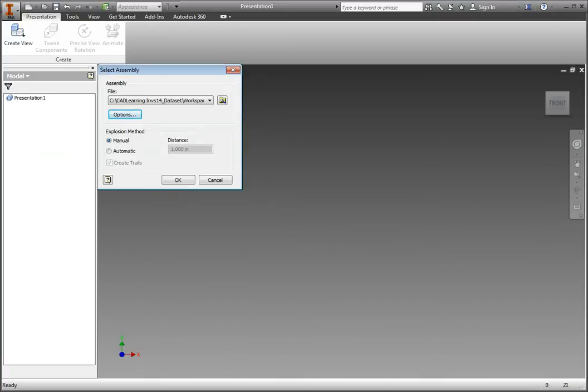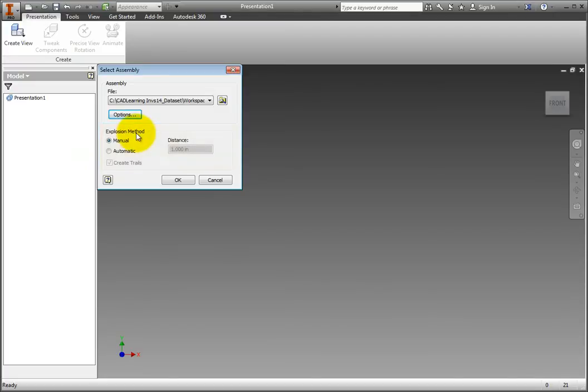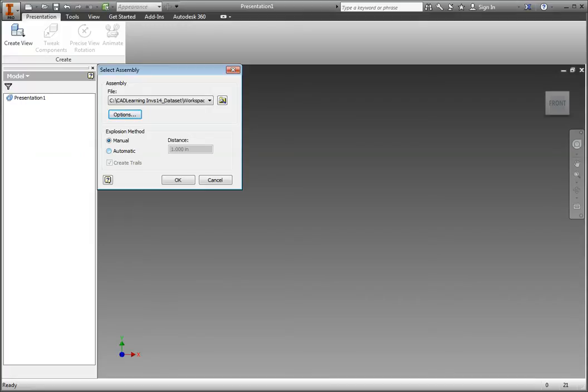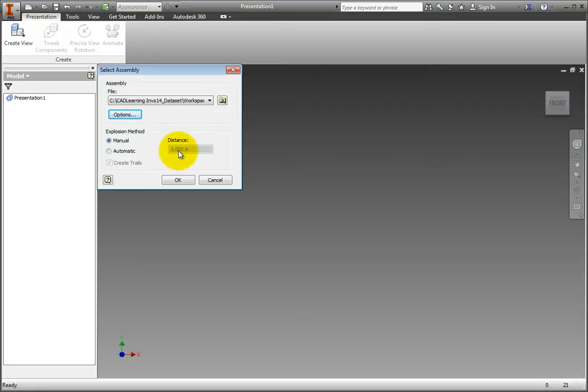Back in the Select Assembly dialog box, look at the options in the Explosion Method group box. These options determine what the exploded view will look like. Manual creates the presentation view without creating an exploded view. But if you choose this option, an exploded view can be created later by adding tweaks. Automatic creates the presentation view as an exploded view, separating the components based on their constraint type. It is recommended that you use automatic explosion for very simple assemblies. Distance specifies the tweak distance for each component automatically exploded. Create Trails displays the trail for each tweak component that is automatically exploded.